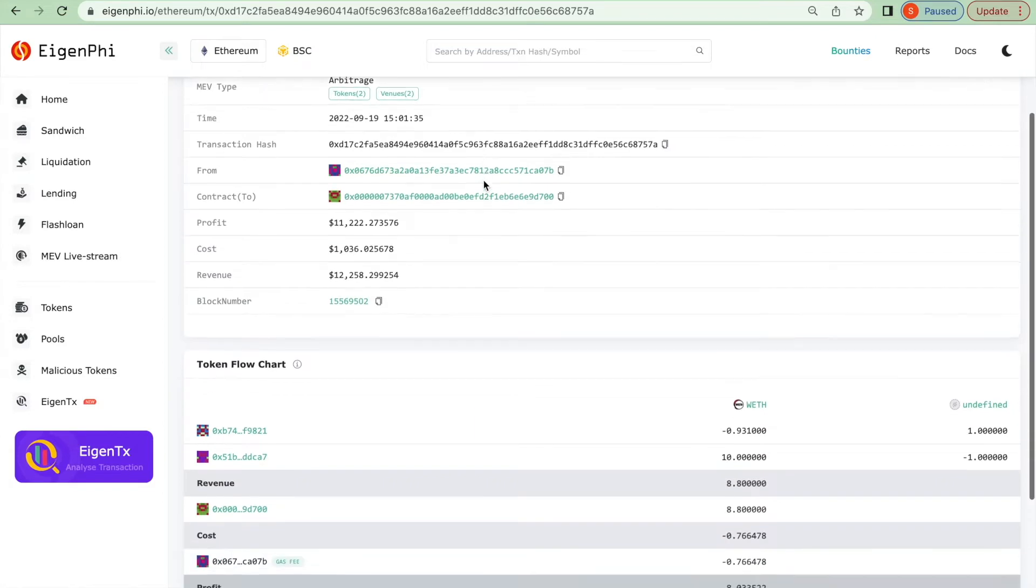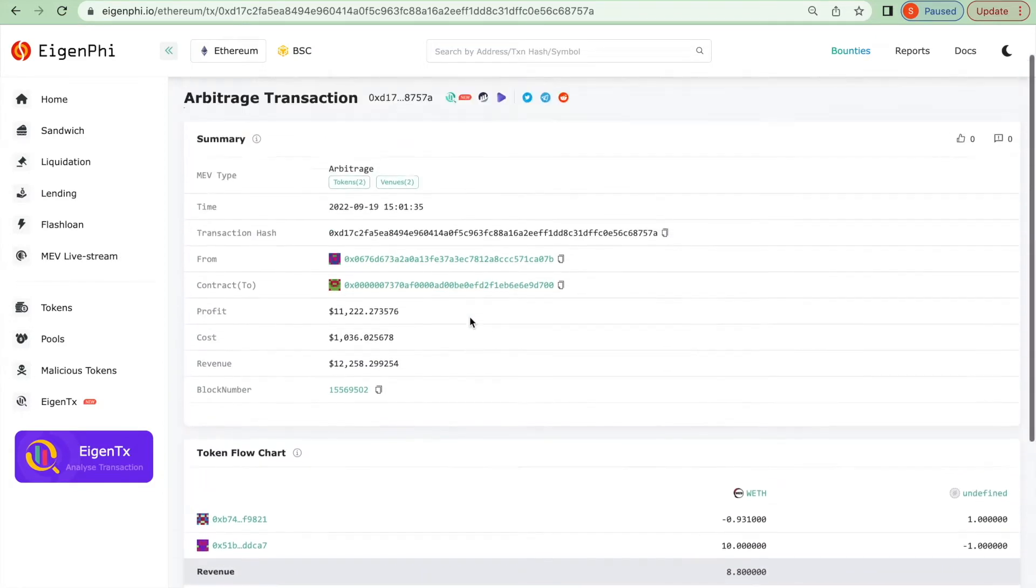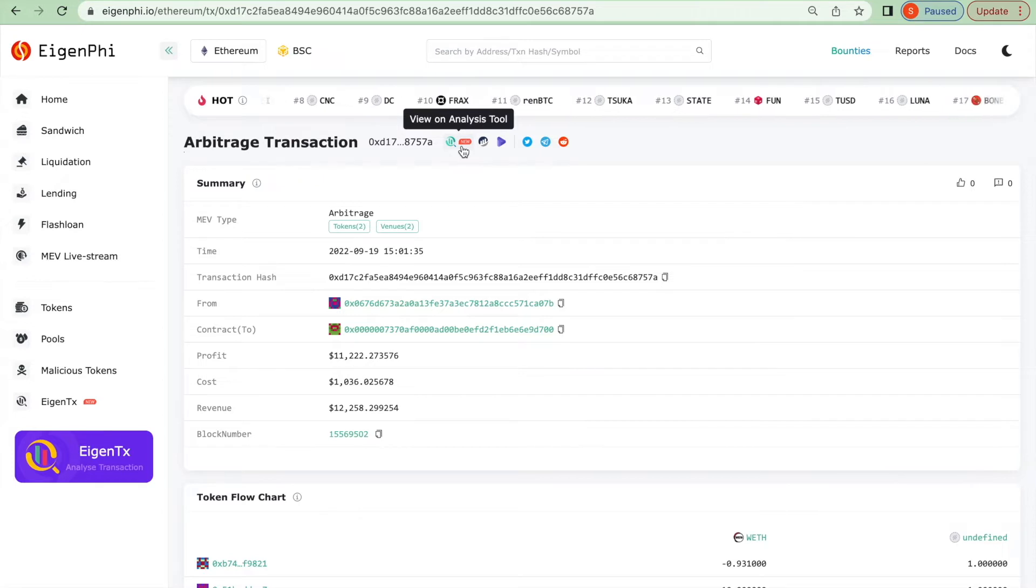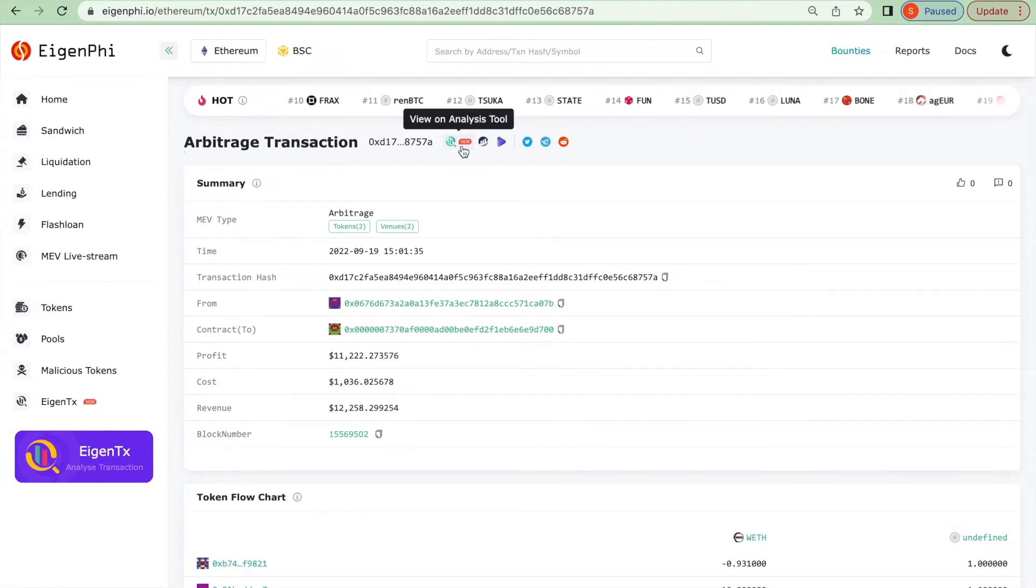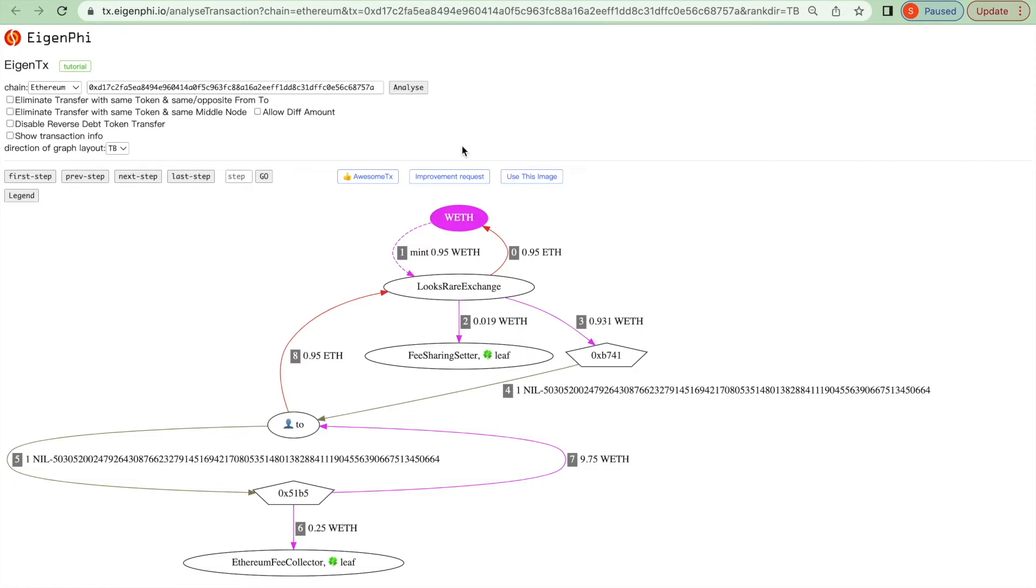It is hard to understand what's going on with this arbitrage unless you use our transaction analysis tool. Please click on the button and it will direct you there.